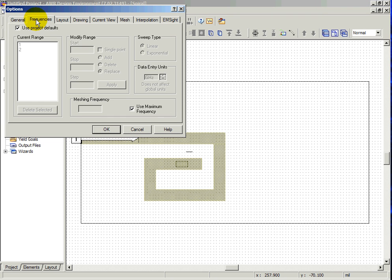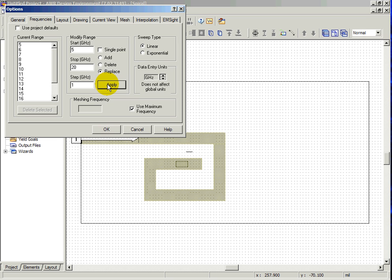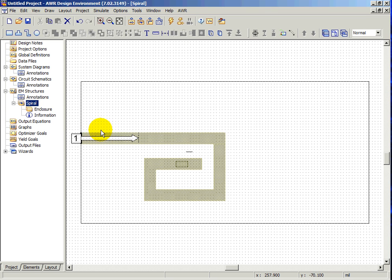Click on the Frequencies tab and uncheck the box which says Use Project Frequency, which would be checked if we were using the global frequency specifications. In this case, we will specify a sweep from 5 GHz to 20 GHz in steps of 1 GHz. Note that the range is not set until we click the Apply button. Click OK to finalize our frequency set.